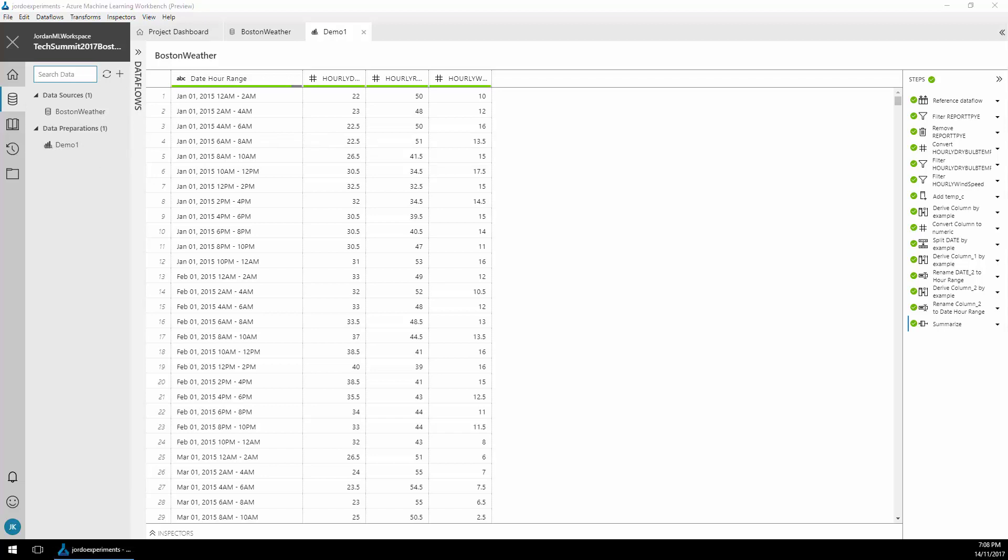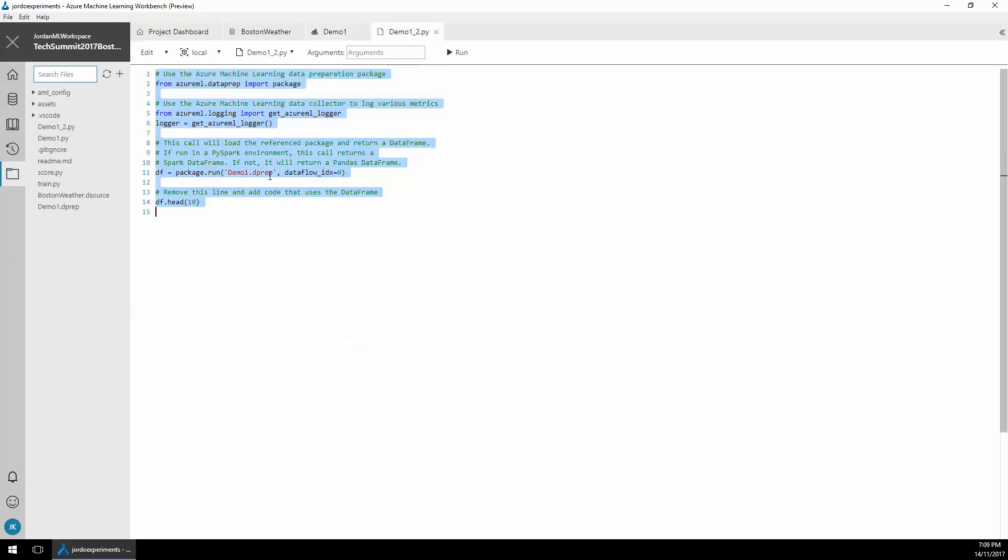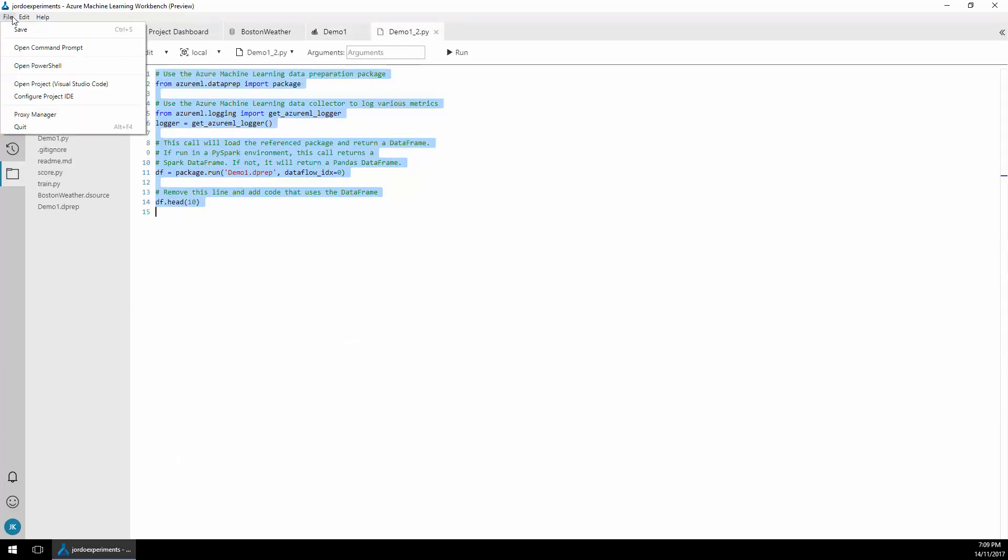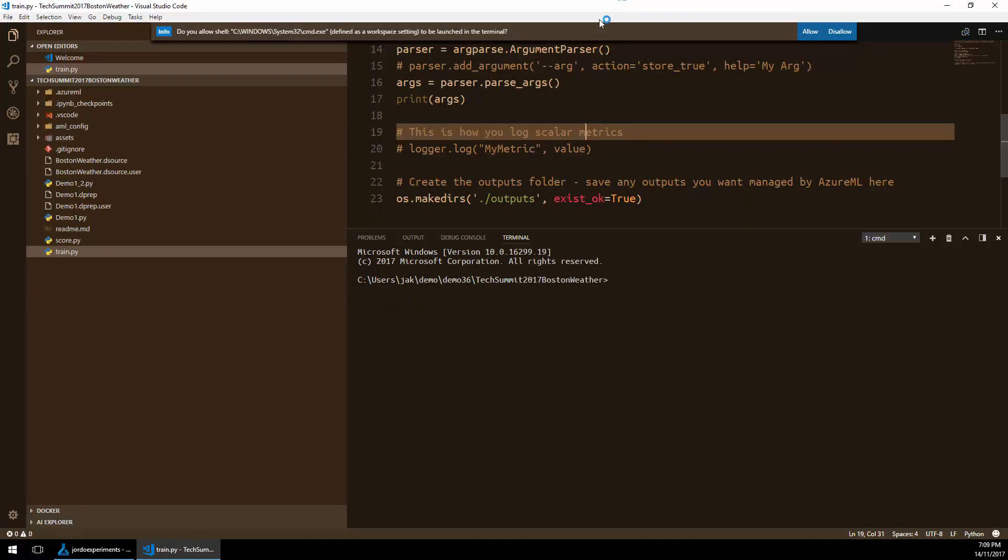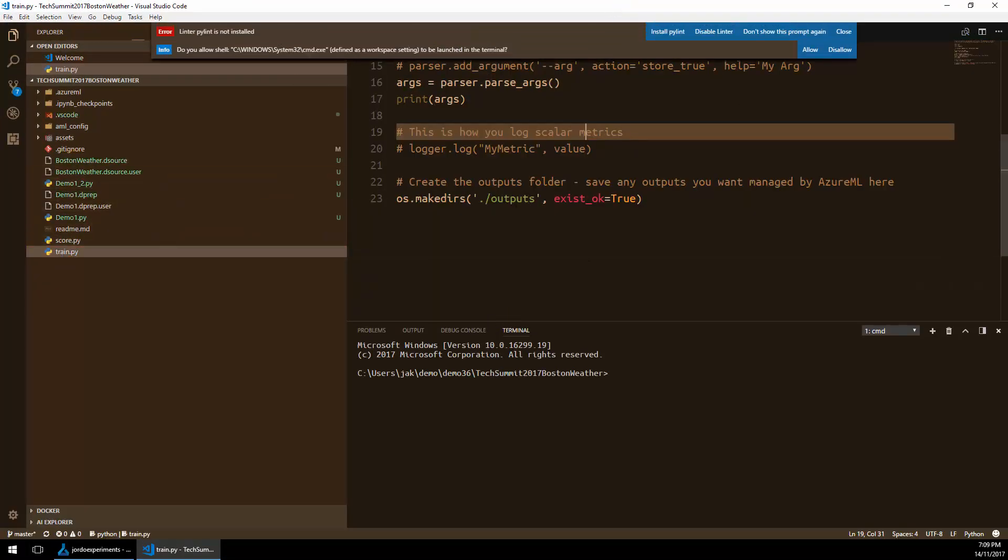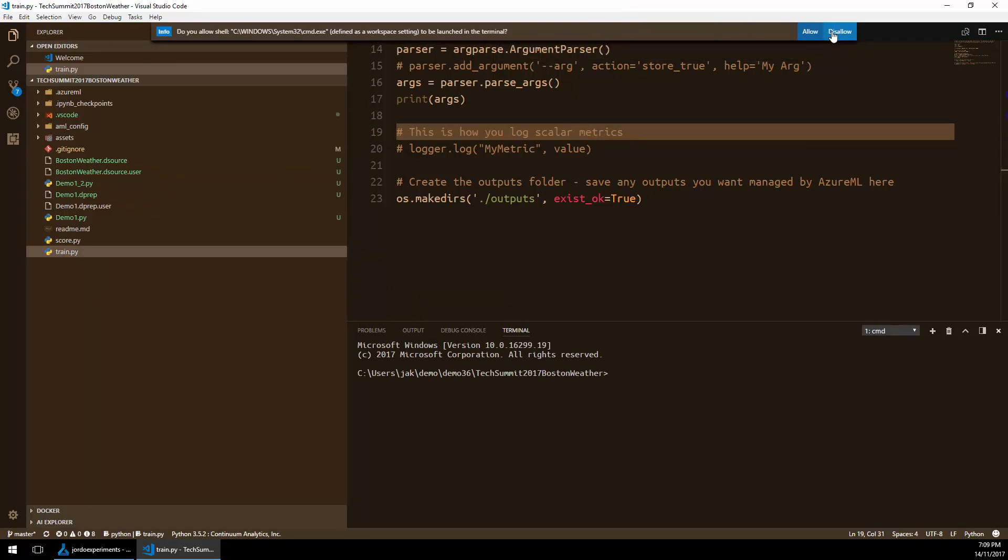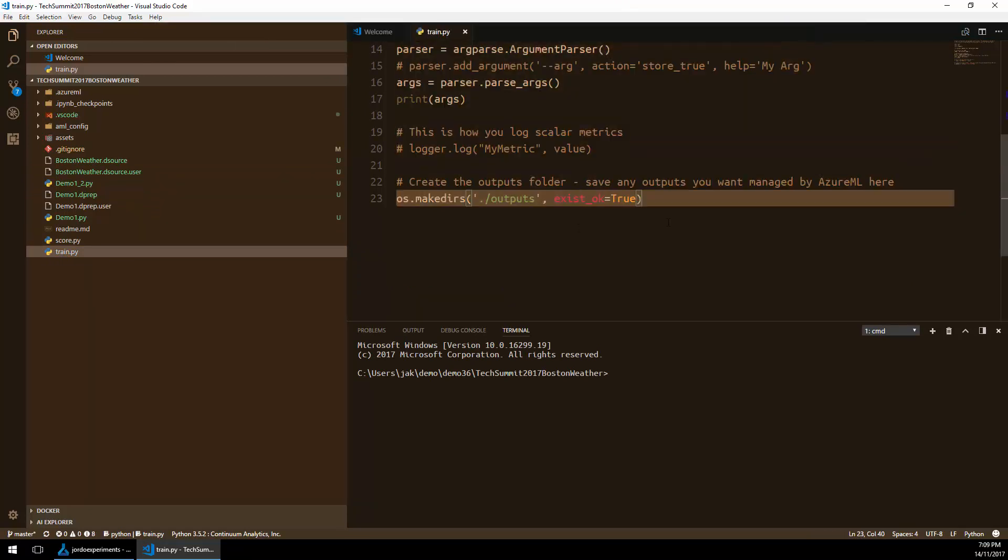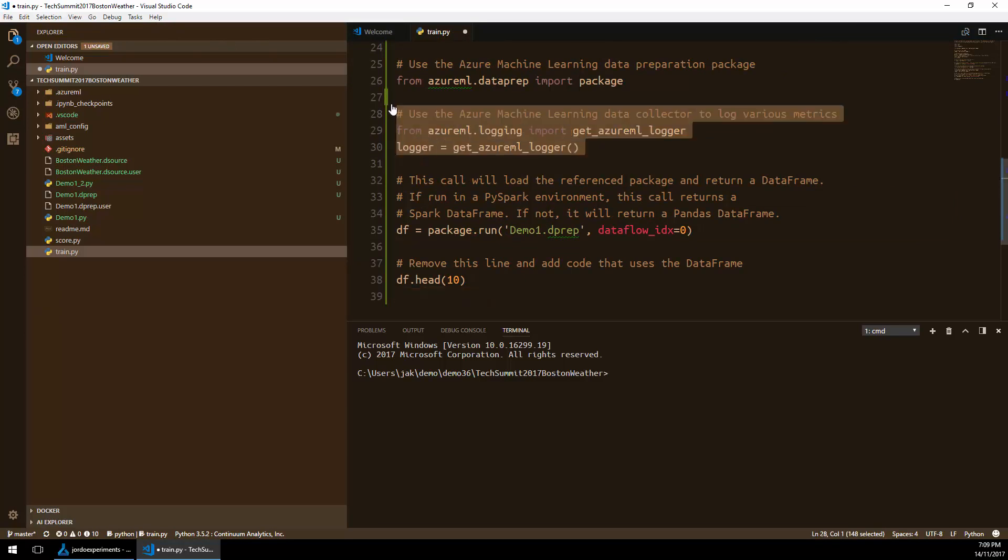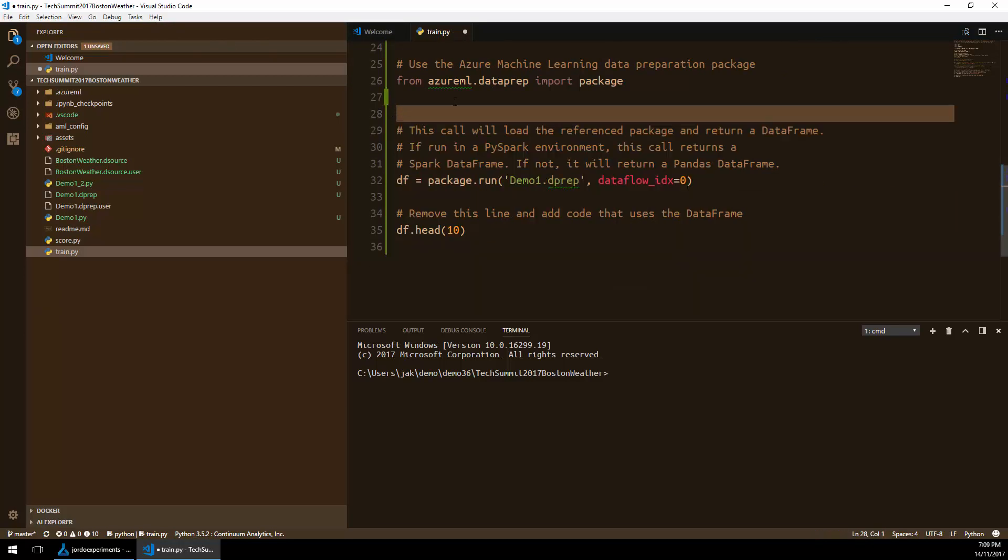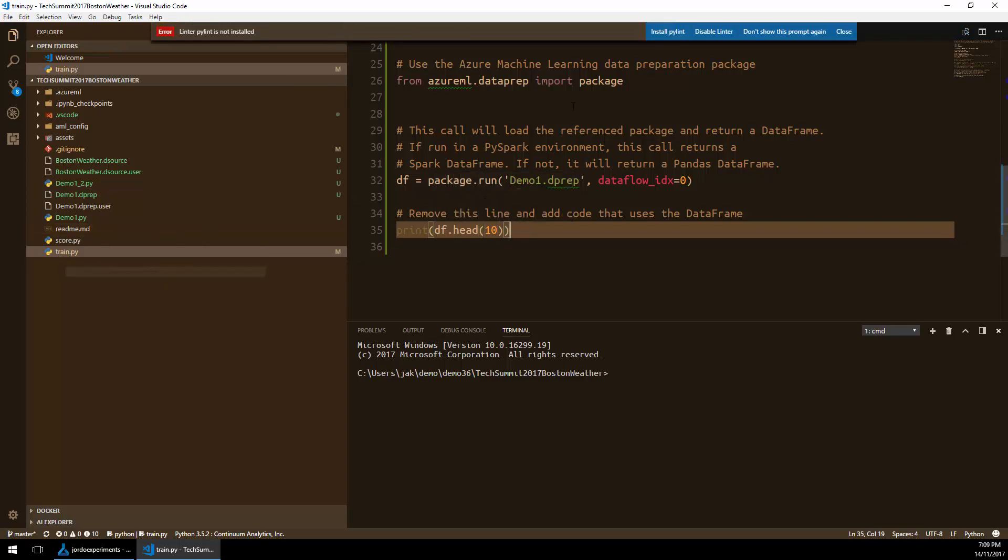Let's generate some Python code to access that. Right-click the data prep, generate data access code, copy the Python data that's selected, and then load up Visual Studio code from the menu. Here you'll see I've got a Python file ready to go. What I'm going to do is paste in that Python code that it generated for me. This will give me a little bit of code that can take that data package that I just created and bring it into Python into a pandas data frame.